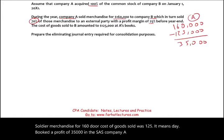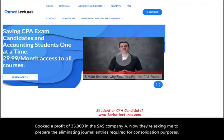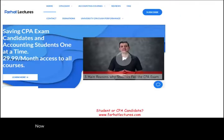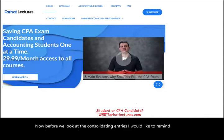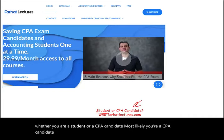Before we look at the consolidating entries, let me remind you: most likely you're a CPA candidate and you've landed on this recording. I explain the material differently — I don't replace your existing CPA review course, but you can use me as an addition.